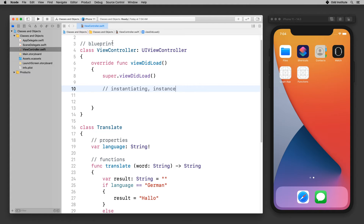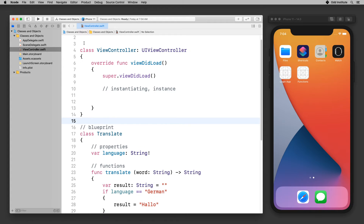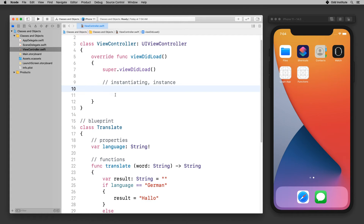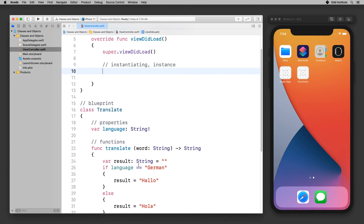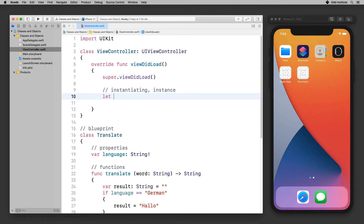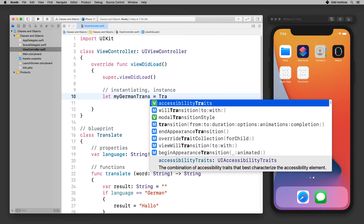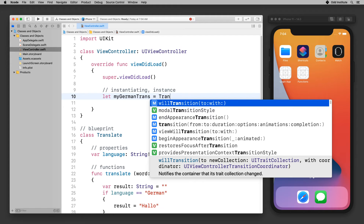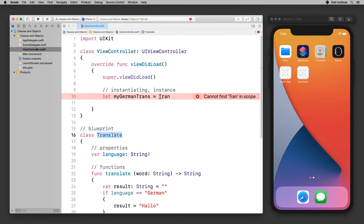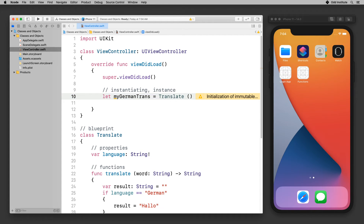The name of this lesson was Classes and Objects. The class — the blueprint — we write it just once. The objects, we create as many times as we need. Let's say I want to have a German translator. I'm going to come in here and say let myGermanTranslator = TranslateClass(). So I made a copy of my translator called myGermanTranslator.